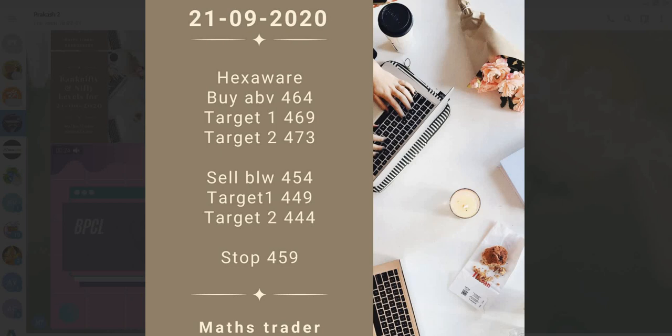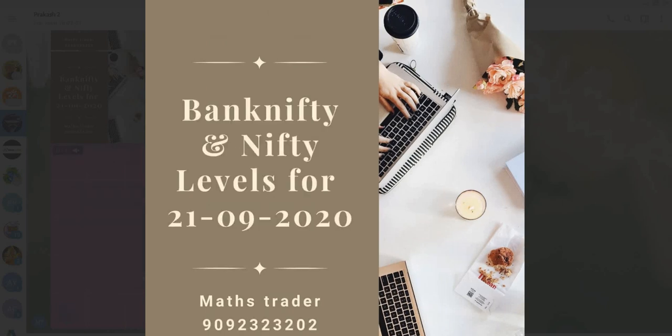Hexaware: buy above 464. Target 469. Watch out the levels for 21-09 and trade safely. Thank you.